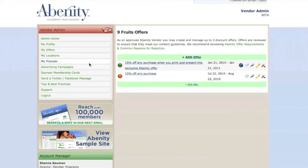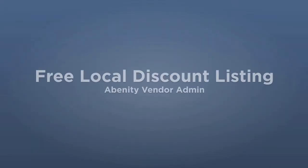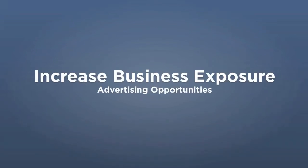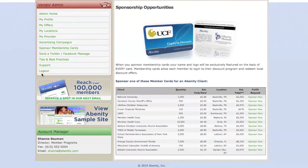Once your offer has been submitted, you'll find several options in your vendor admin allowing you to see how your discount will appear, track your offer performance, add additional discounts, and edit the details of your existing offer. In addition to providing you with the ability to create a free local discount listing, the vendor admin allows you to increase your business exposure through additional advertising opportunities.